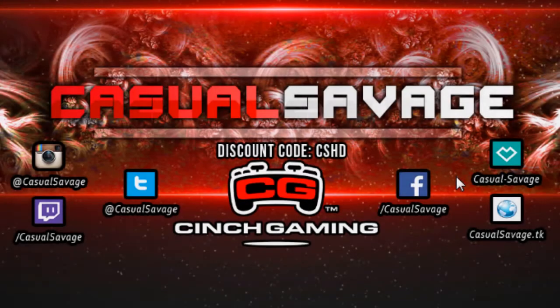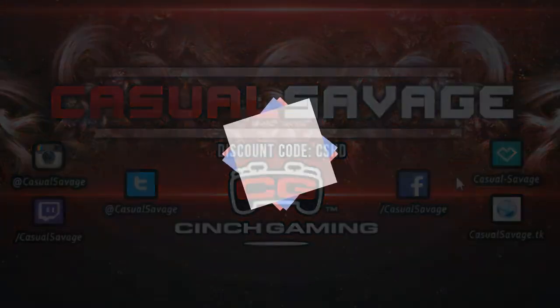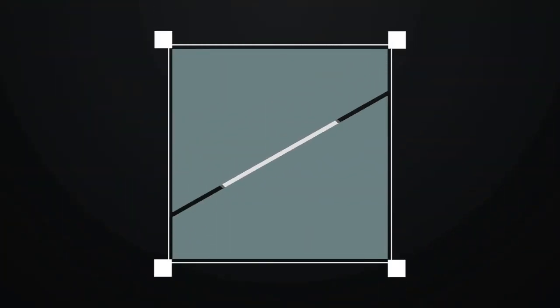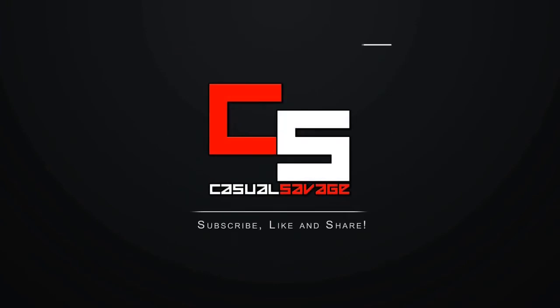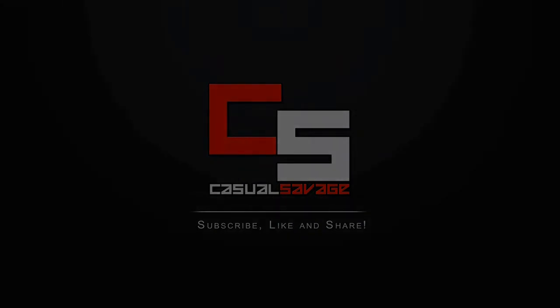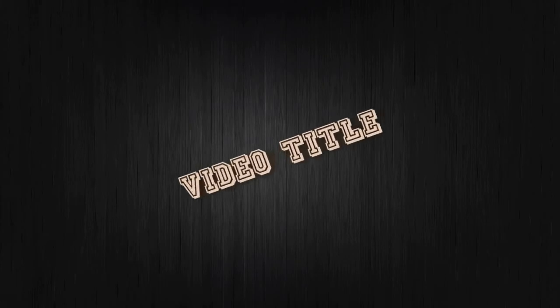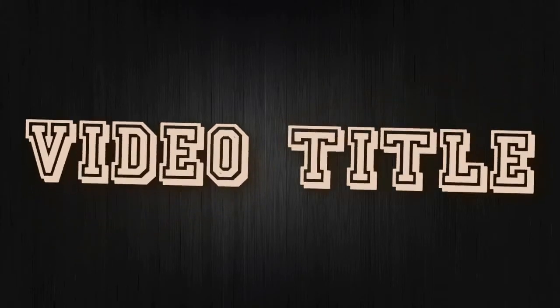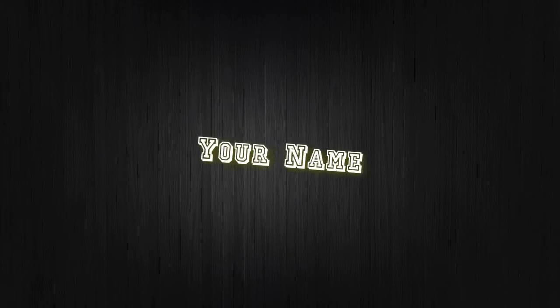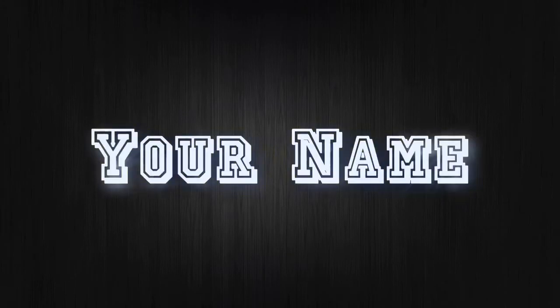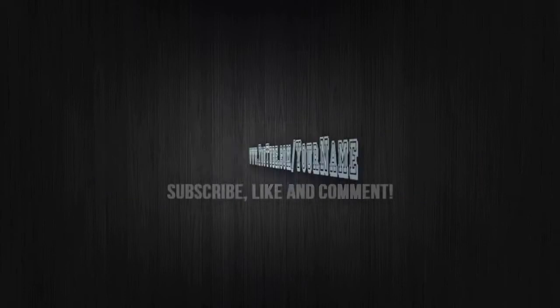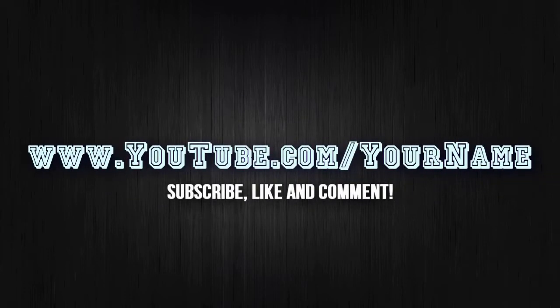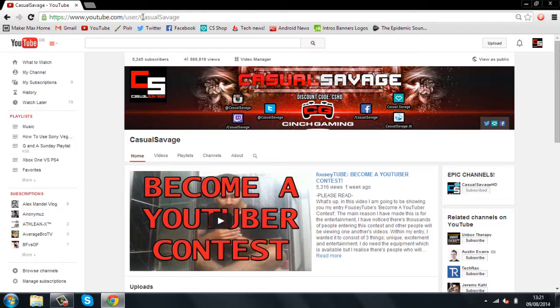What's going on guys, Casual Savage here. In this video I'm going to be giving you an intro for free. Let's just go ahead and take a look at the intro. Hopefully you like it, so let's get to it.